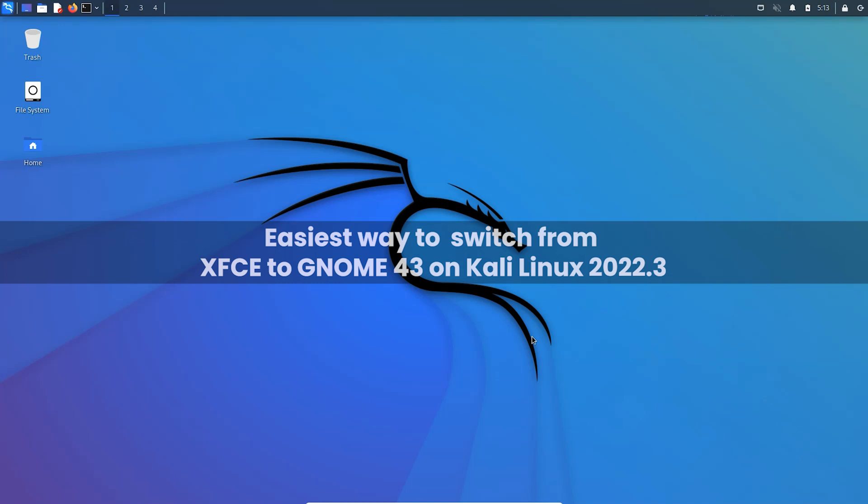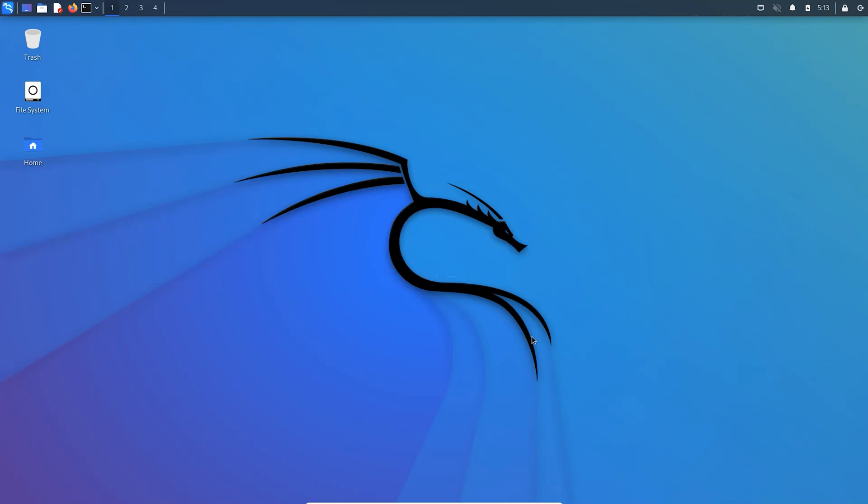Hello and welcome back to another video. In this video I'll be showing you how to change the desktop environment in Kali Linux. I'll be showing you how to switch from XFCE to the GNOME desktop environment. For Kali Linux, the default desktop environment is XFCE, and if you prefer GNOME over XFCE or you're just looking for a change of scenery, then it's quite simple to switch desktop environments in Kali Linux.